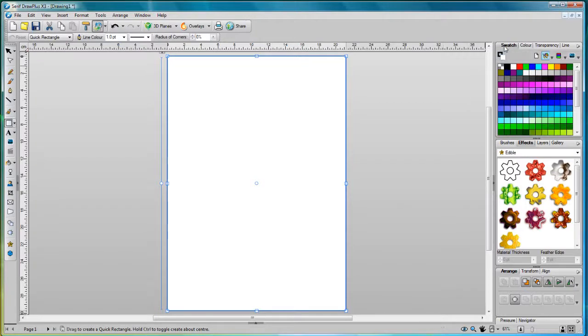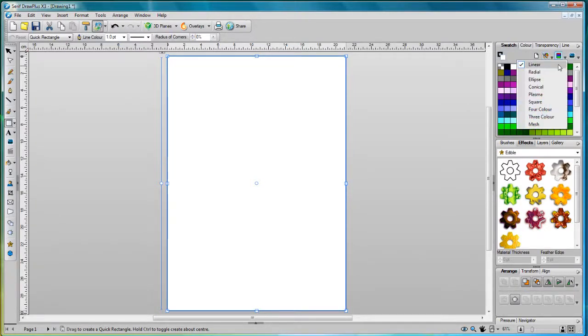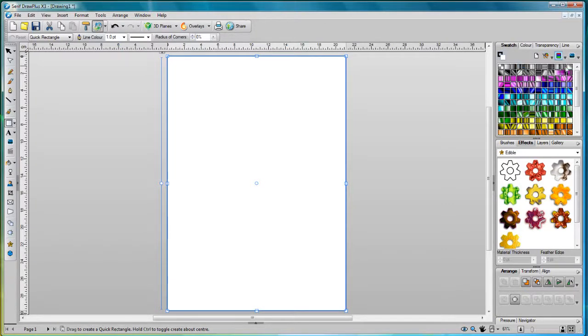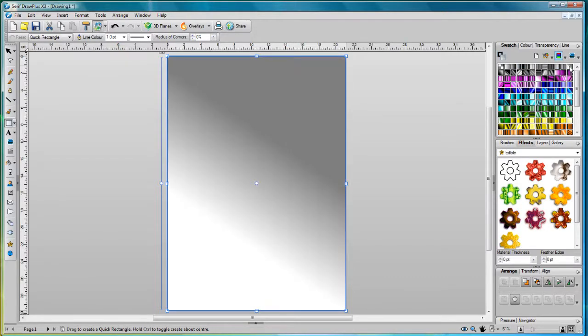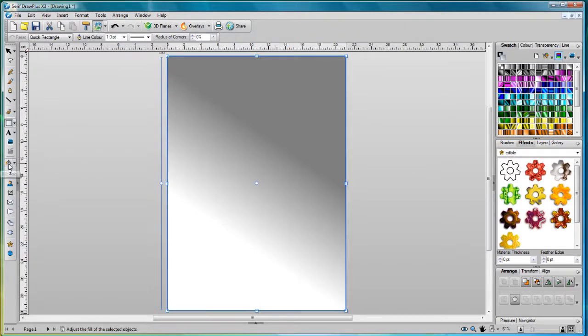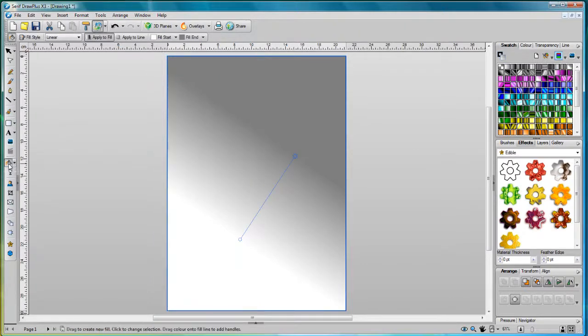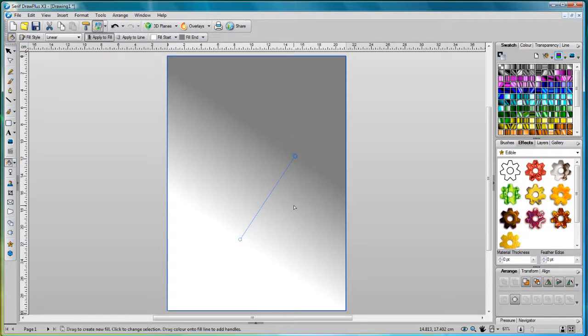Go to the swatches tab, from the gradient drop-down list choose linear, and click to apply the linear 11 swatch. Now to edit this linear fill you need to click the fill tool, and this displays the two nodes that make up the fill path.